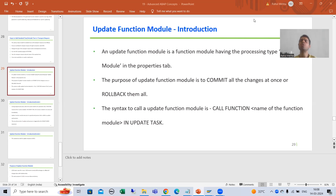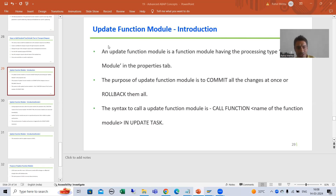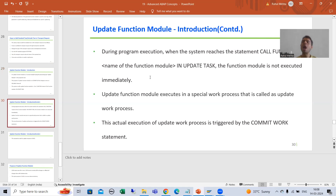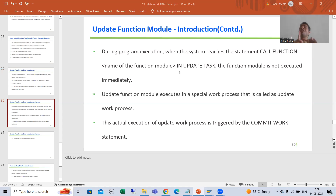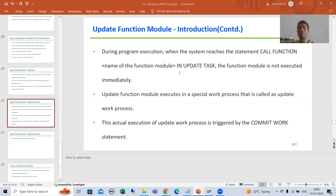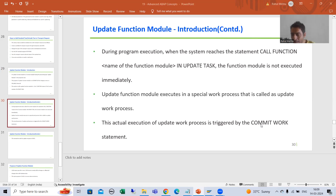We will continue the topic of the update function module. In the previous video, we covered that the processing type is update module. The syntax to call an update function module is to use the keyword 'in update task' with the name of the function module. Whenever you call an update function module, it will not trigger immediately — it will execute in a special work process called the update work process, and only after the commit work statement.